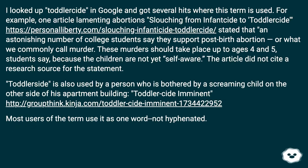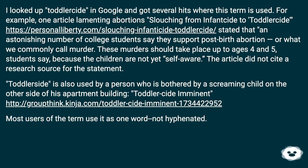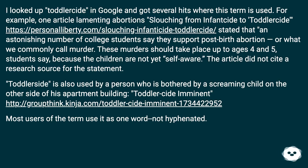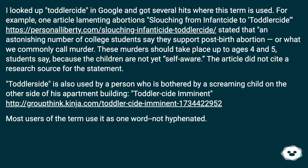I looked up 'toddlerside' in Google and got several hits. For example, one article lamenting abortions titled 'Slouching from Infanticide to Toddlerside' stated that an astonishing number of college students say they support post-birth abortion, or what is commonly called murder, up to ages four and five, because the children are not yet self-aware — though no research source was cited. 'Toddlerside' is also used informally, for example by someone bothered by a screaming child: 'Toddlerside imminent.' Most users of the term use it as one word, not hyphenated.